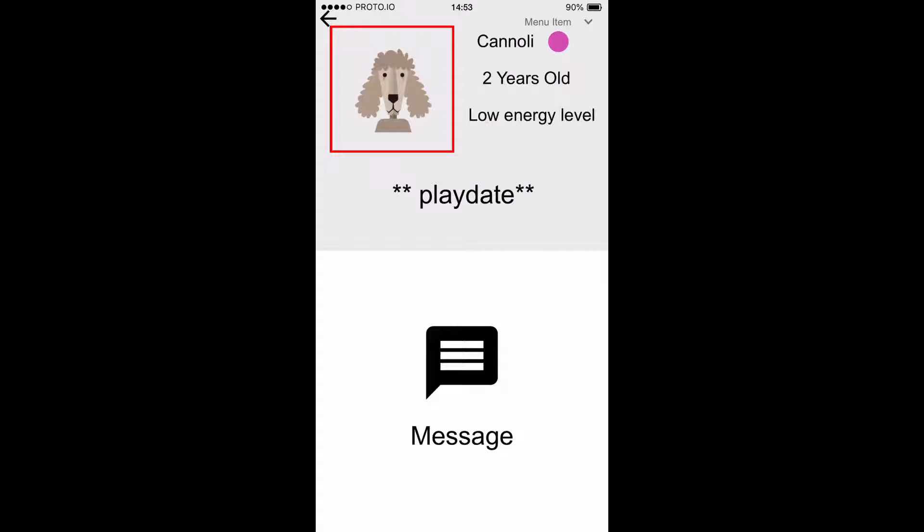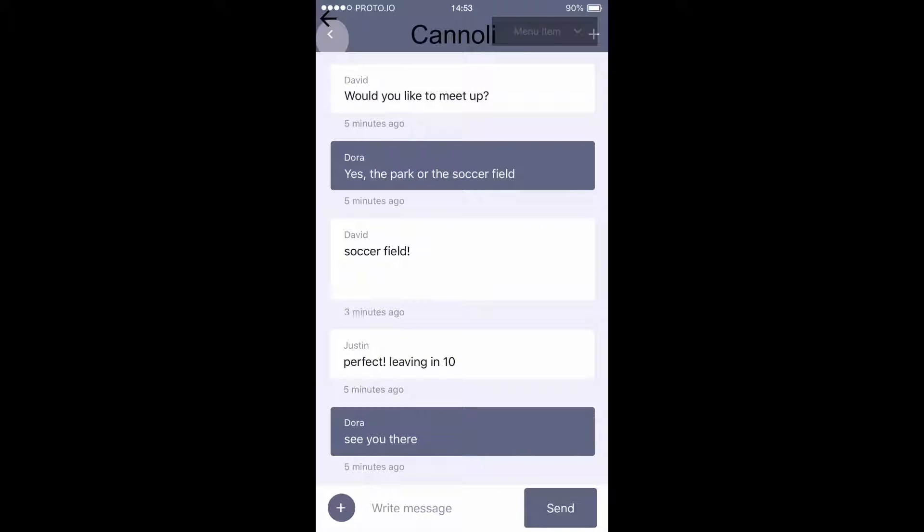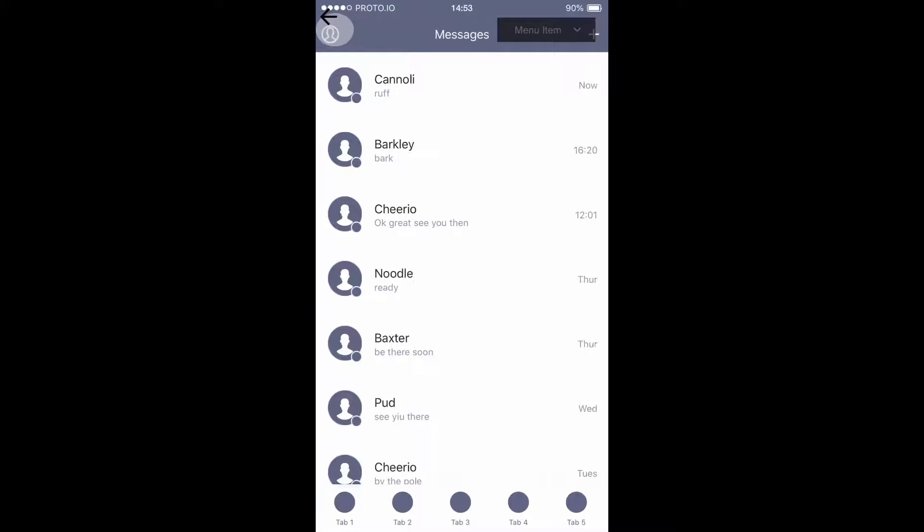And then their dog's profile, and then the way that you can message them, and then you're going to be led to all of your messages.